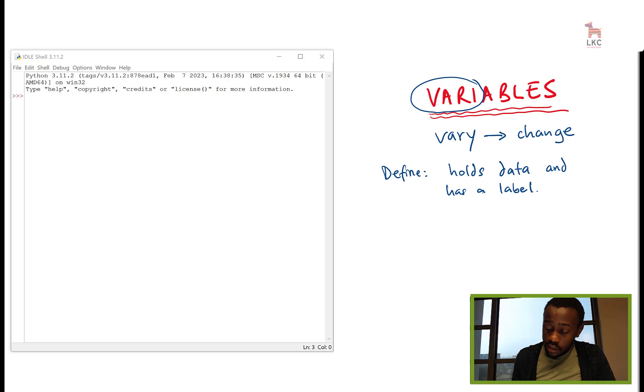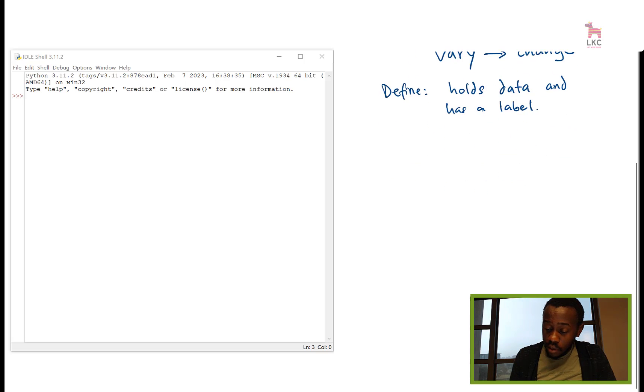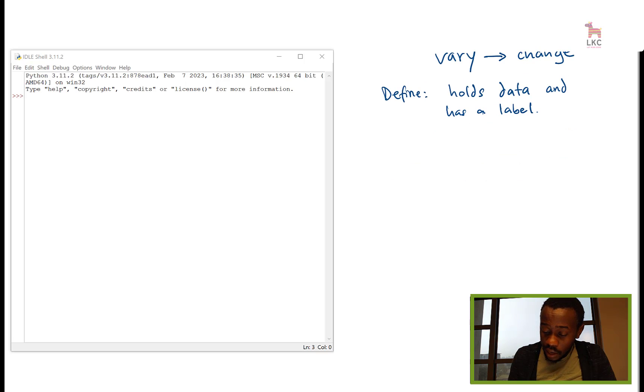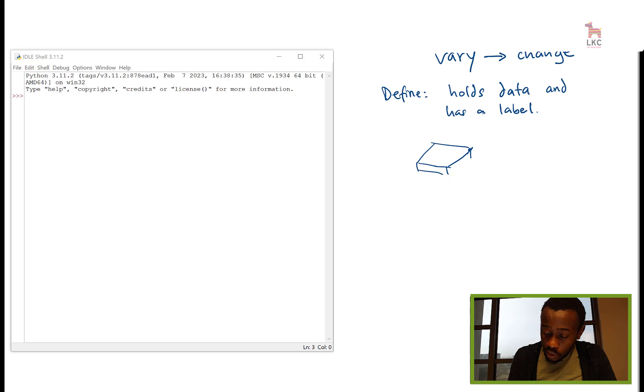Think about it like a container that holds things. So let's say you have one container here, maybe a cookie jar, another one here.